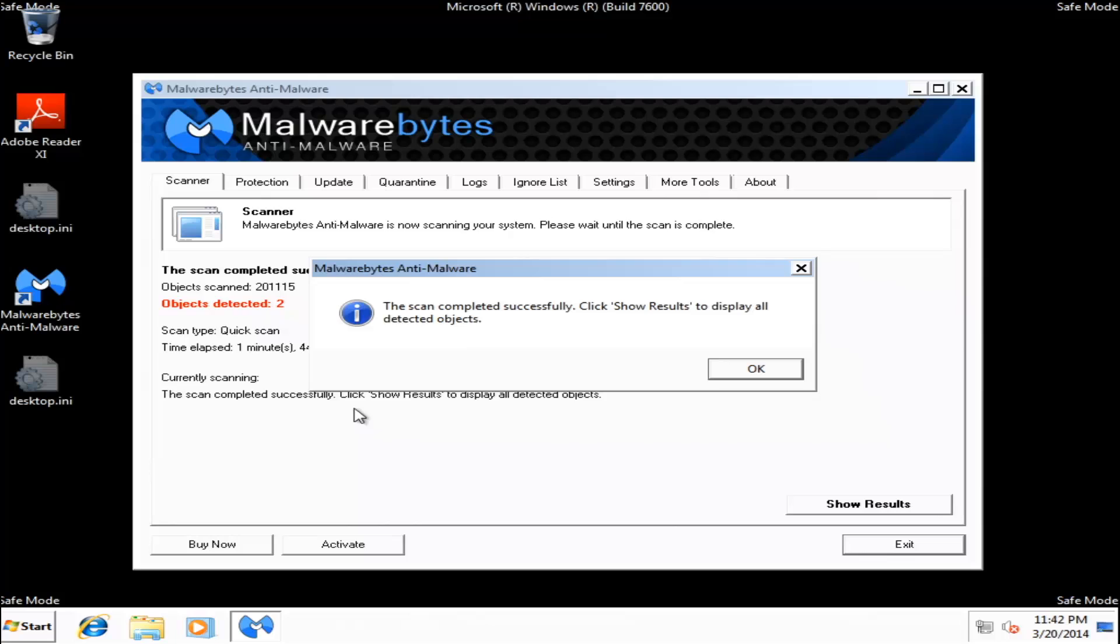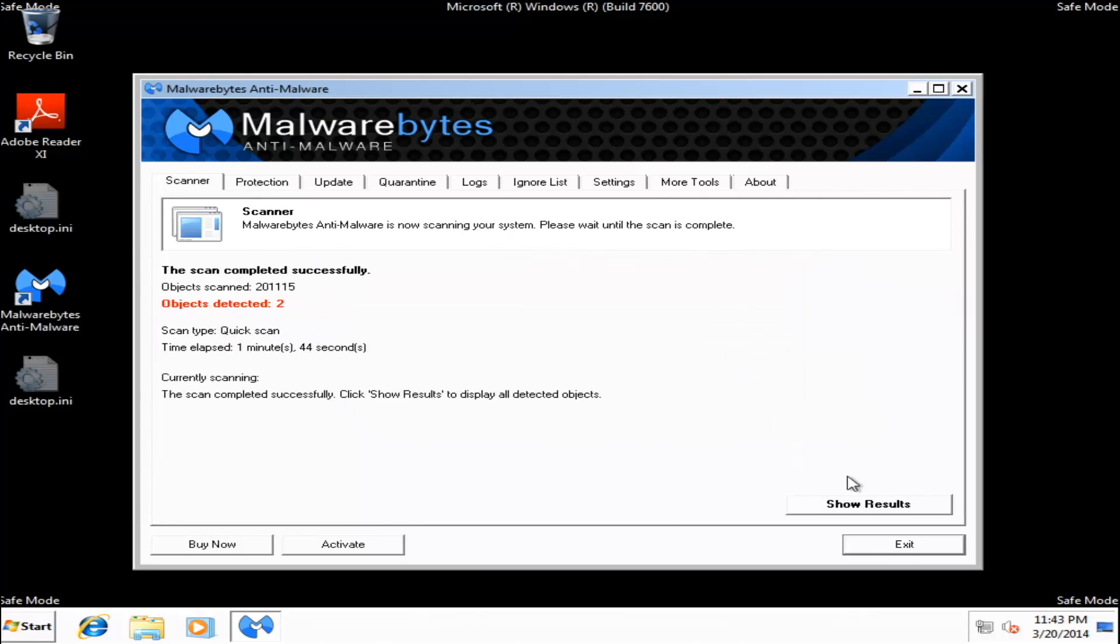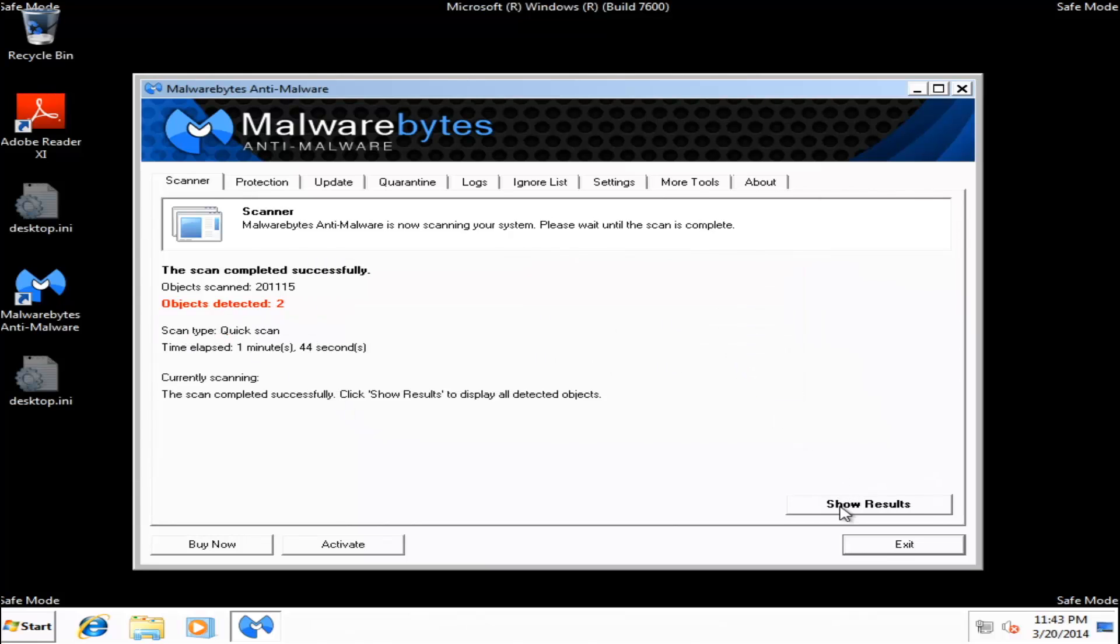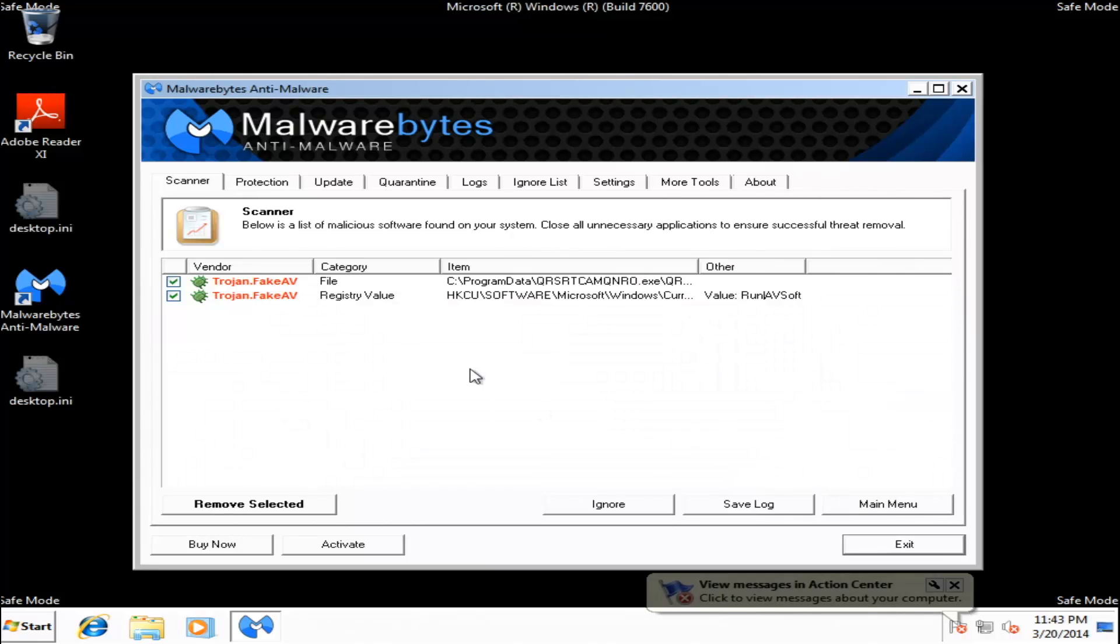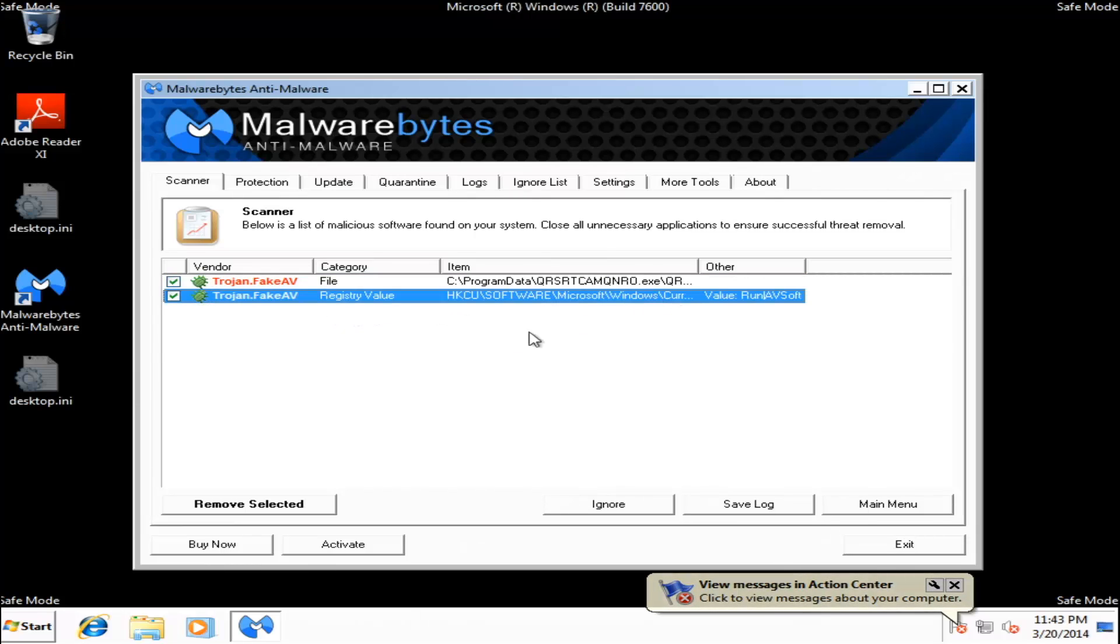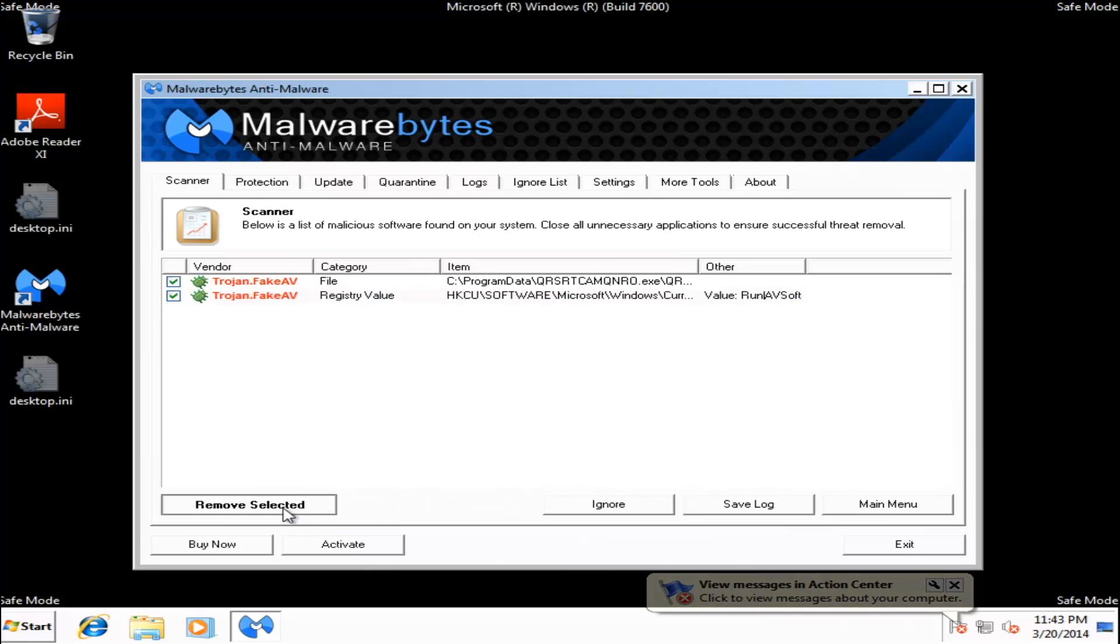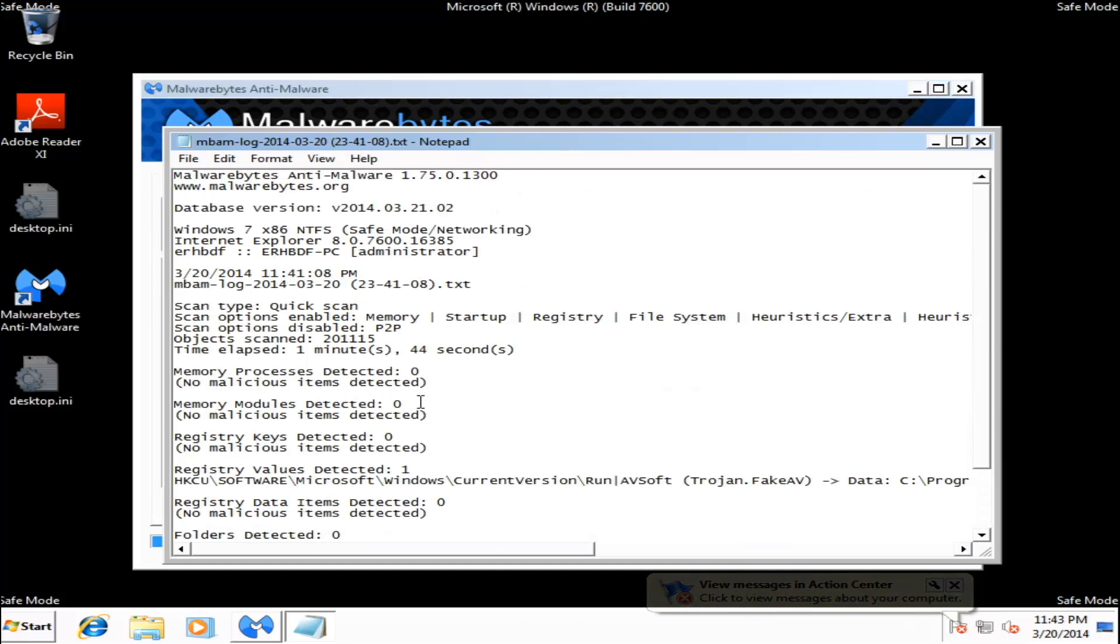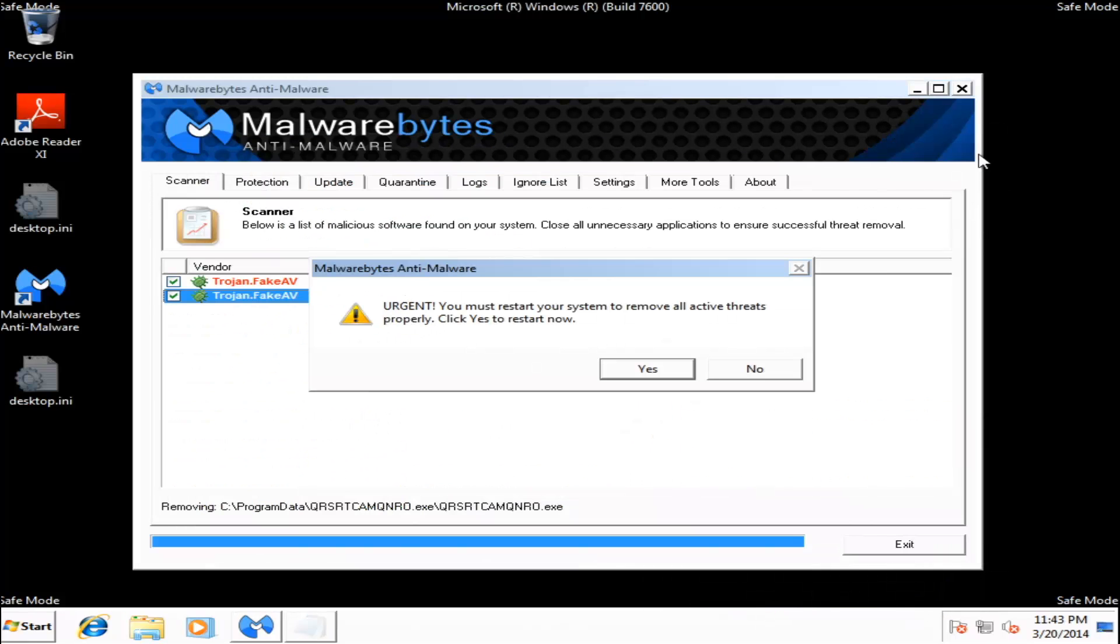Okay, our scan is completed. We'll go ahead and click OK and Show Results. As you can see, it found two infections. We've got the File and the Registry Key. Go ahead and Remove Selected. Get a nice log. Just go ahead and close it. And click Yes to Reboot.